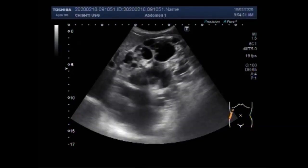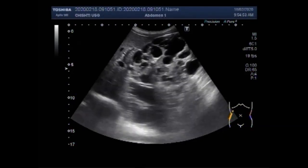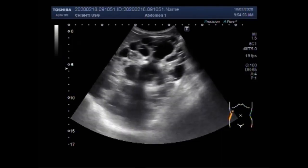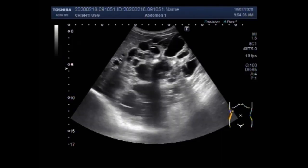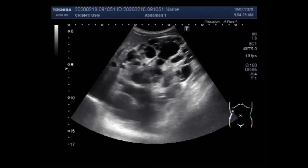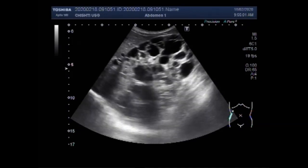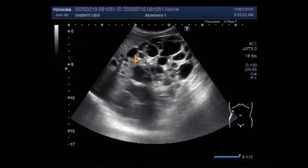Dear viewers, I hope you are all fine. This ultrasound video shows polycystic kidney disease. Autosomal dominant polycystic kidney disease, ADPKD, is a disease where cysts are seen in both the liver and kidneys.